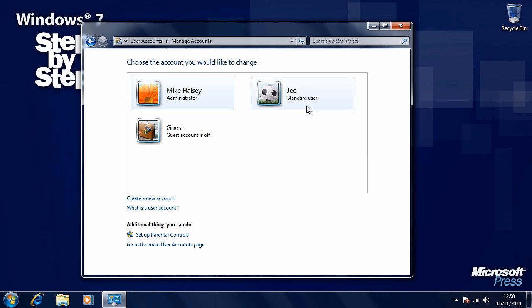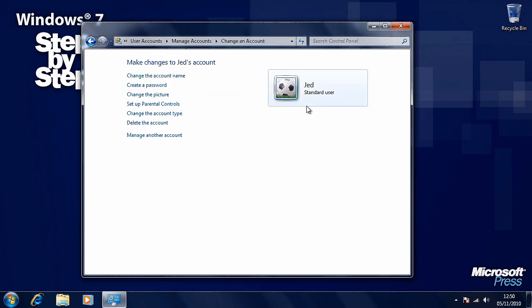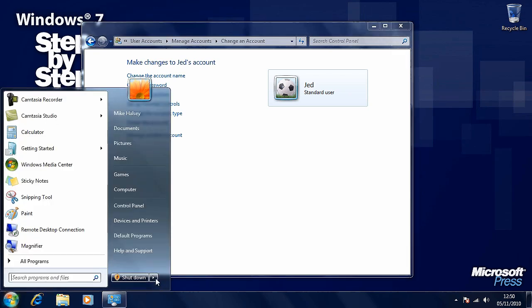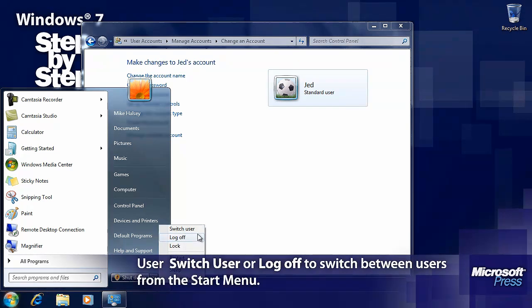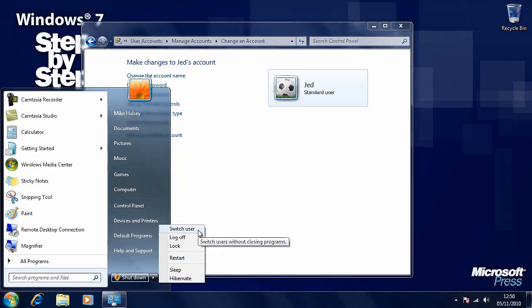Here we can now see that this user account has appeared, and we can click on it to give us more options for that user — such as changing the name, creating a password, changing the picture (Windows 7 comes with a great many and you can use your own), setting up parental controls, and changing the account type between standard user and administrator. When you want to switch between users, from the start menu you can either switch user or log off. Switch user is a very fast way of switching between users without having to shut down the computer.